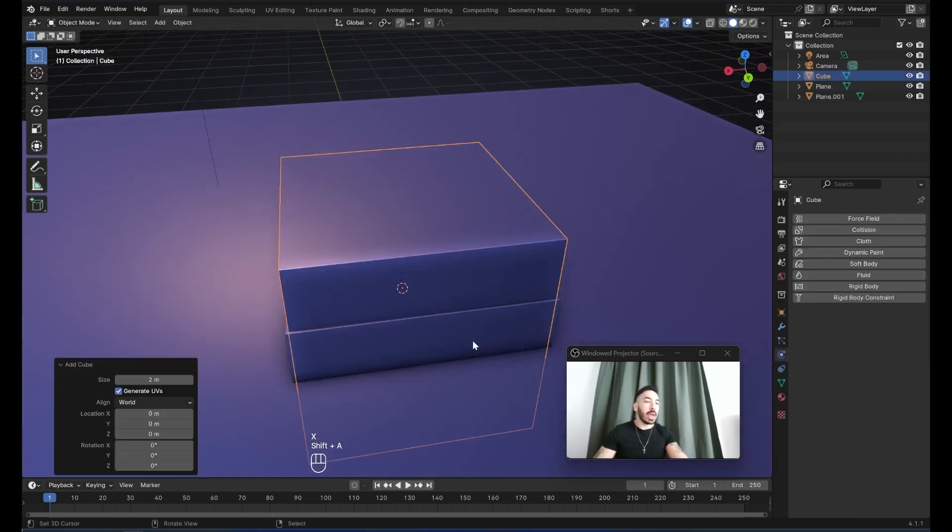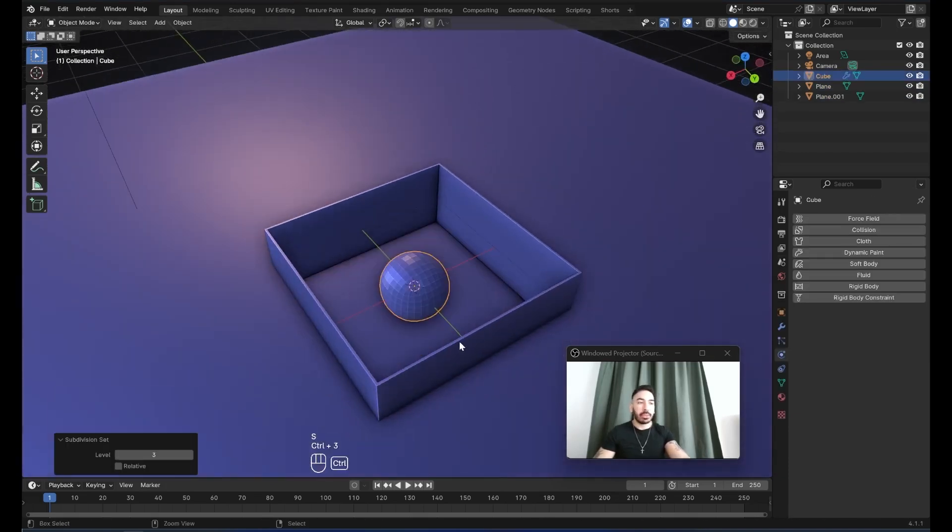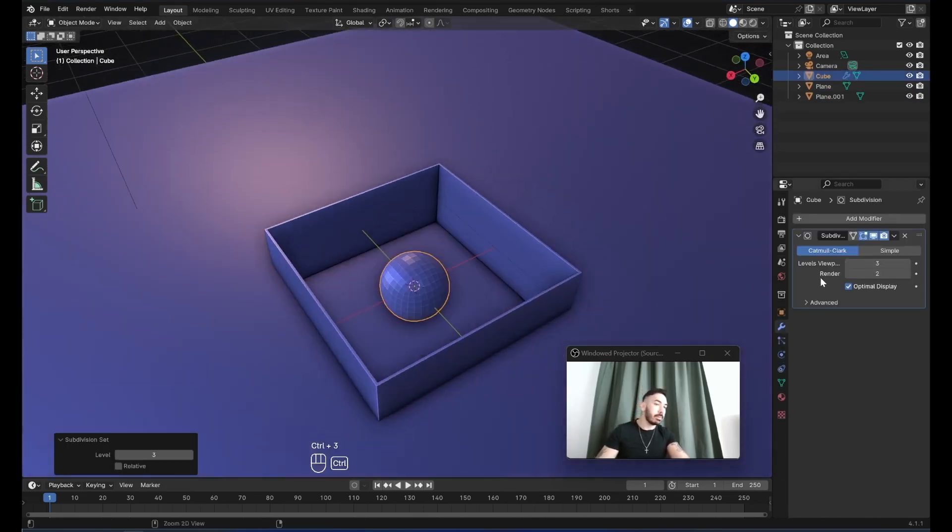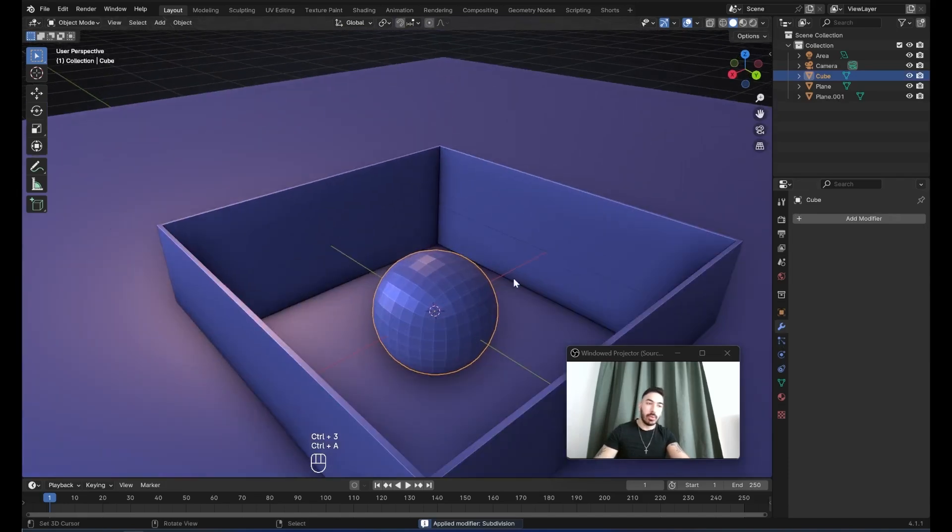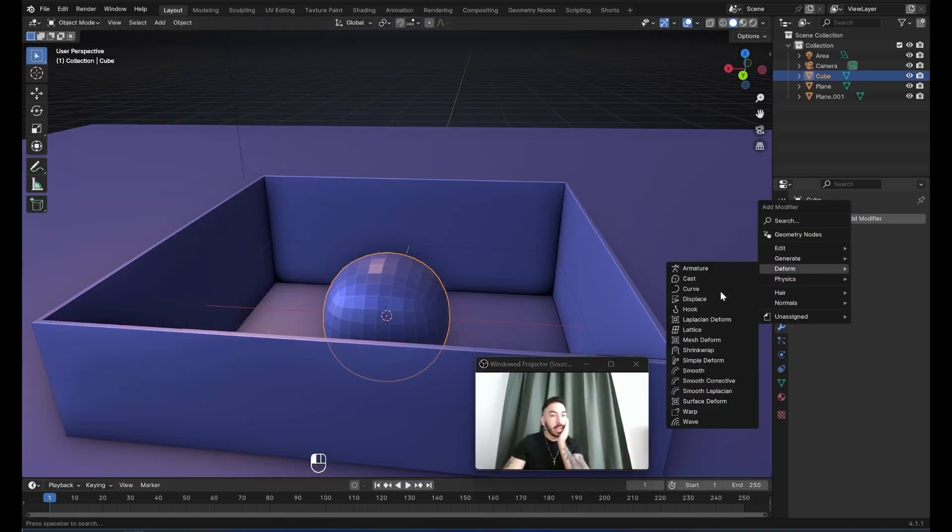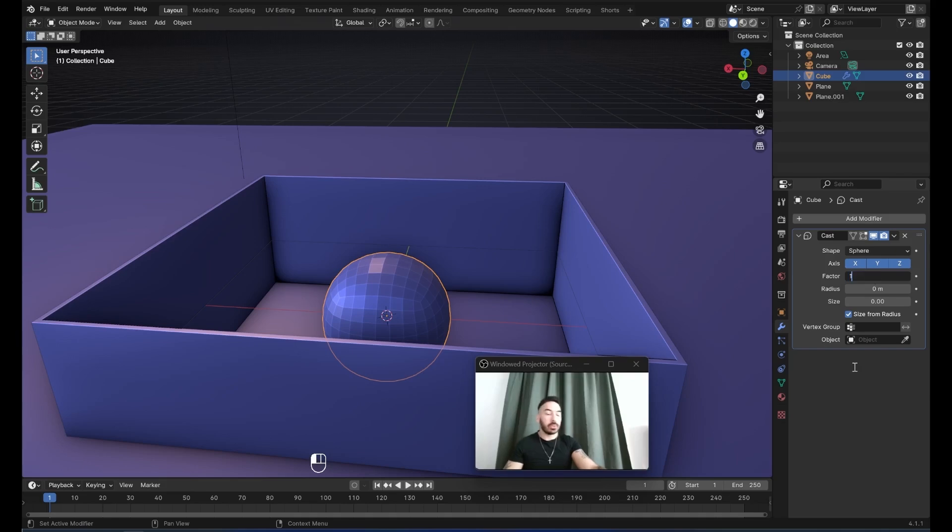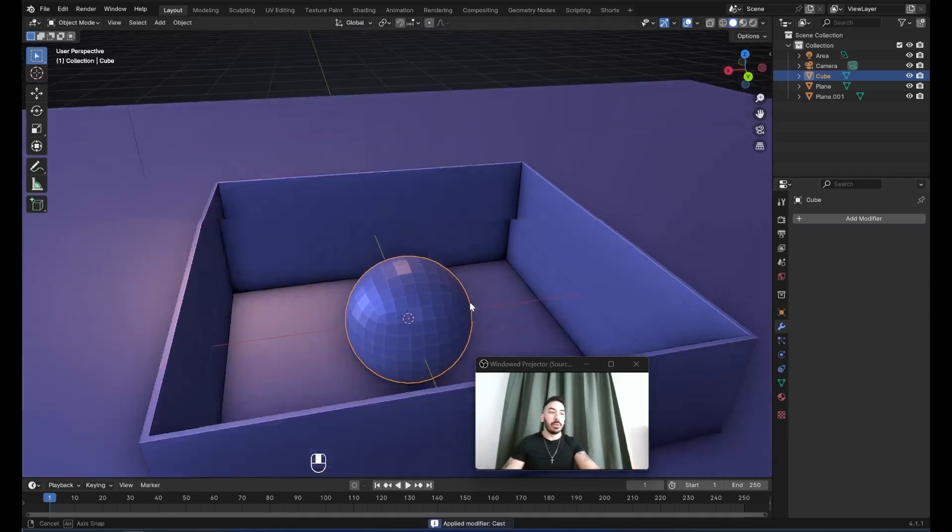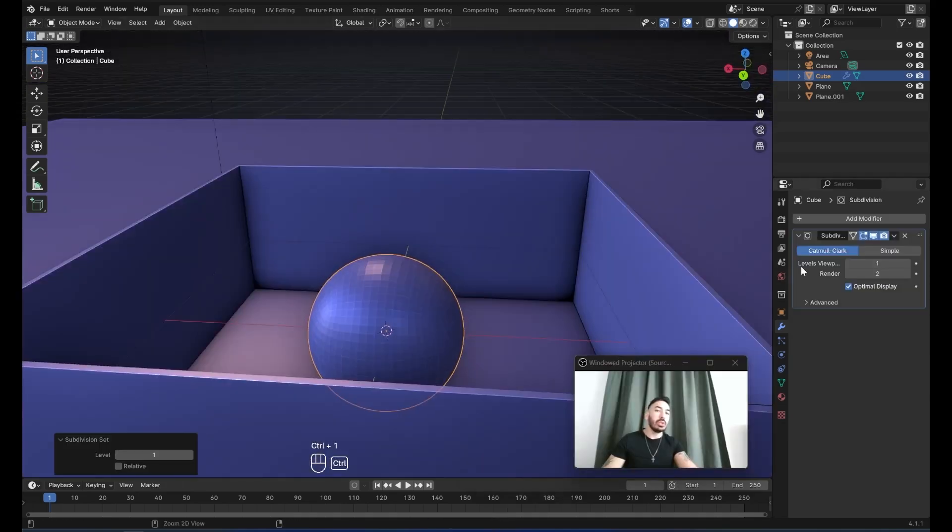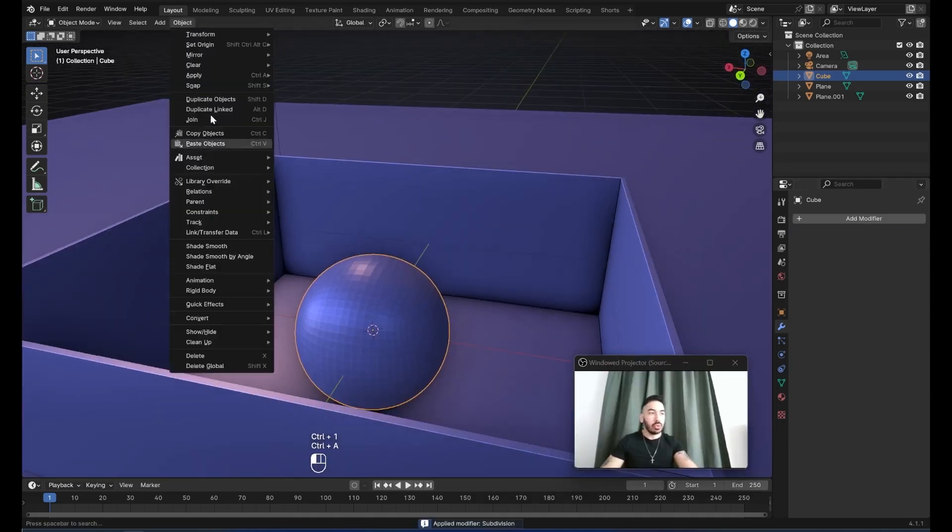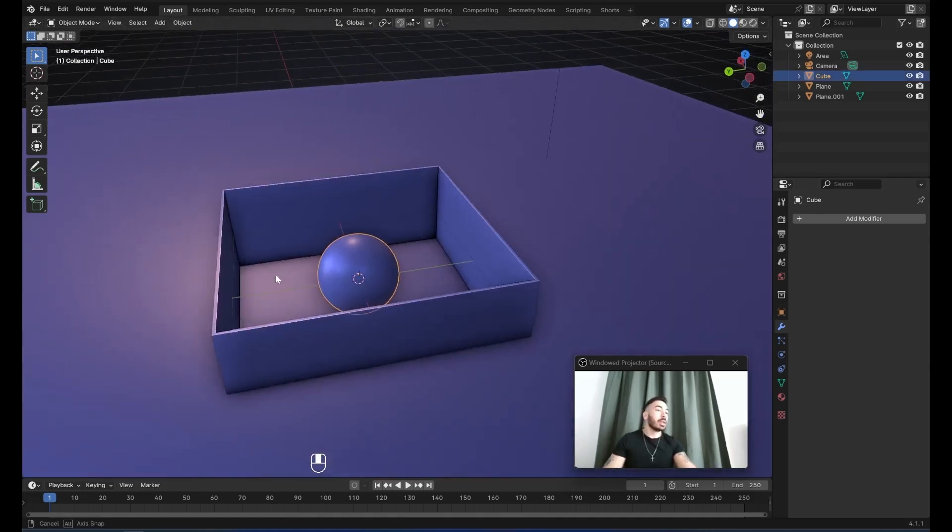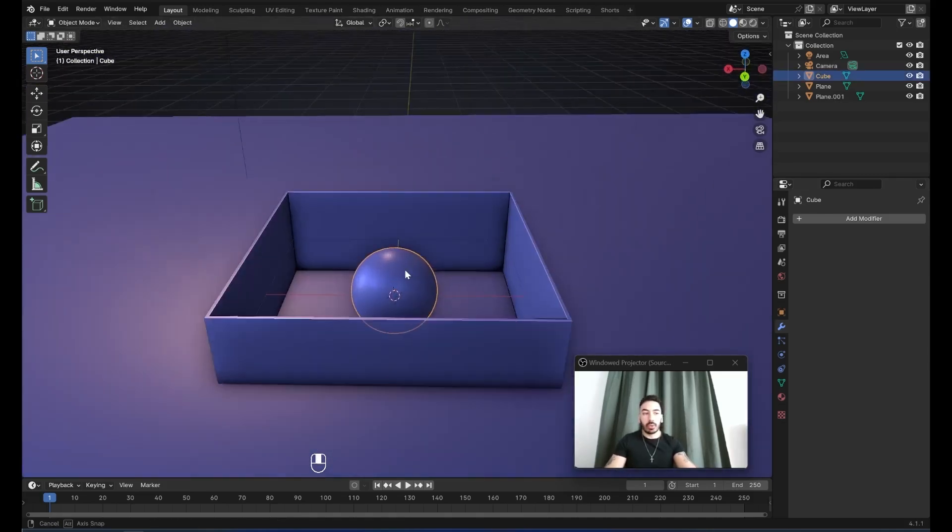So now I'm going to add a cube, scale that cube down, add three levels of subdivision surface, apply the subdivision surface modifier. Just to make this a little bit more round, I'm going to add a cast modifier from the deform section. I'll set the factor value to one, and I'll apply this modifier. Now if you want to, you can make this even smoother, but you don't have to. Just go up here to object shade smooth, and now this is going to be the collision object for the fluid.